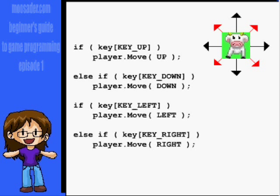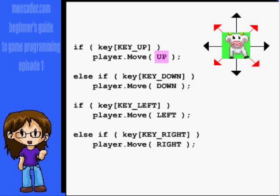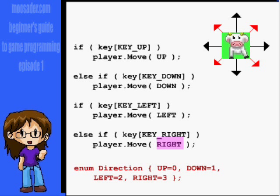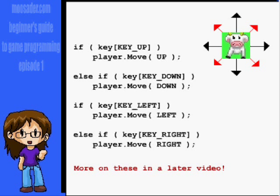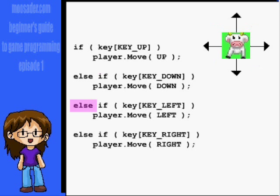Here's how you might write the code for player movement. The up, down, left, and right arguments I have for the player move functions are just enumerations, or integers with names. Also note that if you have the else if...